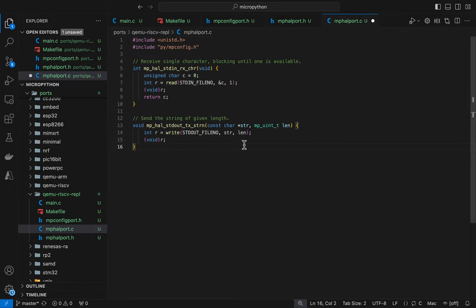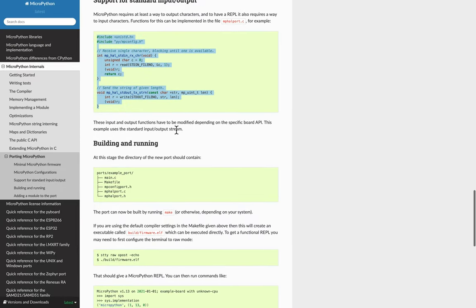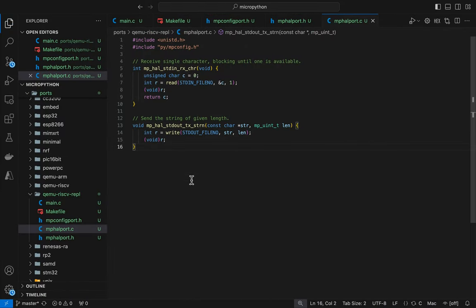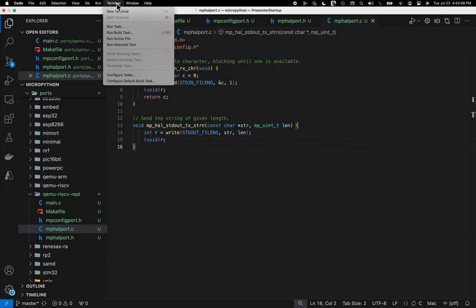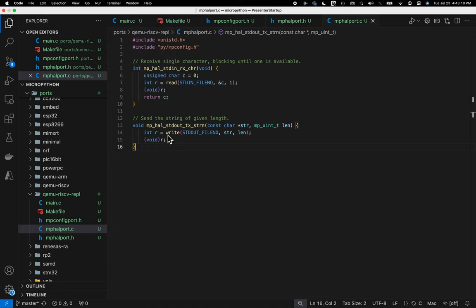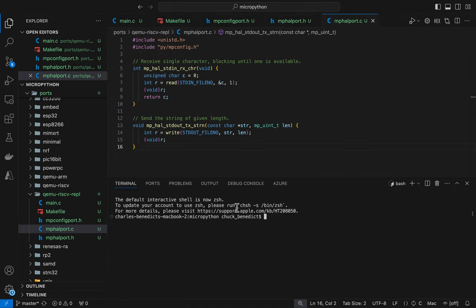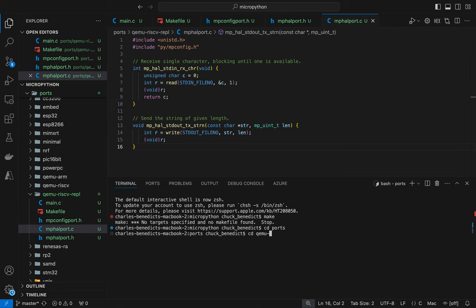And I think these are dealing with standard in, standard out. And again, we're using a UART, not standard C library, so we'll have to come back and modify these later. So what I'm going to do is, I'm just going to make the project and, oh, well, I need to actually be in the directory that I just created in order to make it.